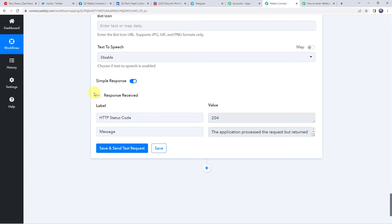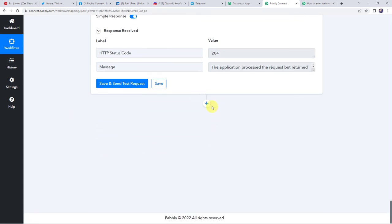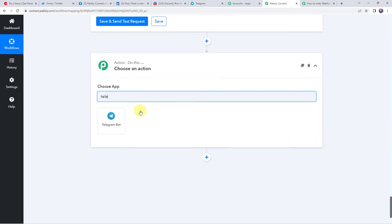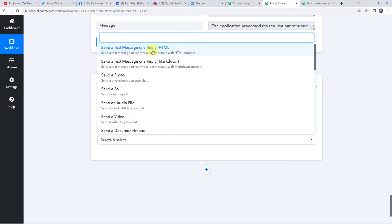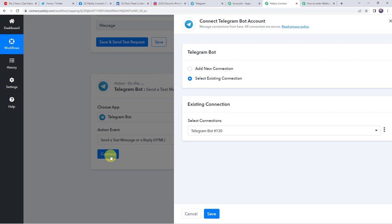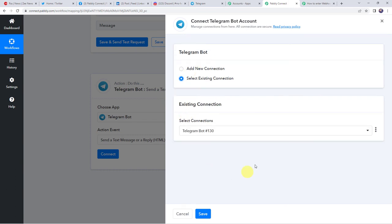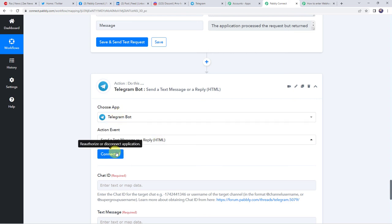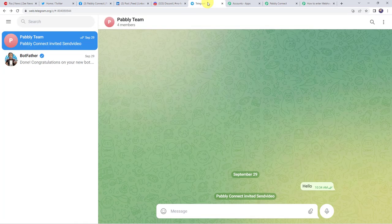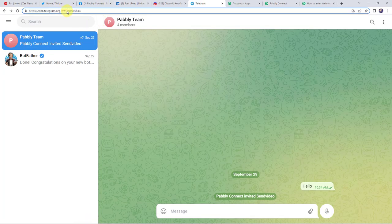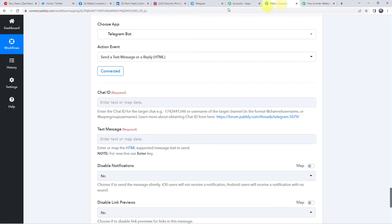Now we want to share the RSS feed details on our Telegram account also. Let us integrate Telegram with Pabbly Connect. Click on this plus sign and choose the application name as Telegram. Select the action event as send a text message or reply HTML. Click on connect, click on add new connection. Here it is asking for a token to create a connection between Telegram and Pabbly Connect — we have already created various videos on how you can integrate Telegram with Pabbly Connect, the link is attached in the description box. As I have already created a connection, I will just choose select existing connection and click on save. And now the Telegram account is connected to Pabbly Connect. Now here it is asking for the chat ID — in the Telegram URL you can find the chat ID. I am just going to copy it and paste it over here in Pabbly Connect. Before the chat ID, a dash sign is required.